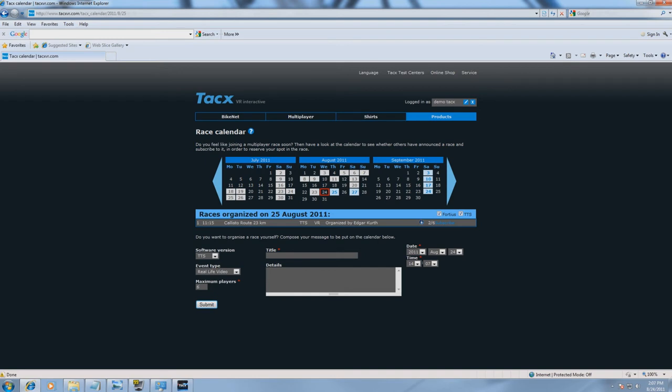Fill in a title and select the date. After filling in the details, select Subscribe.